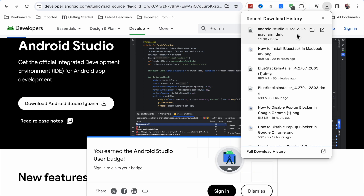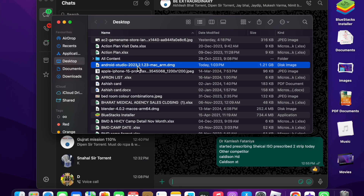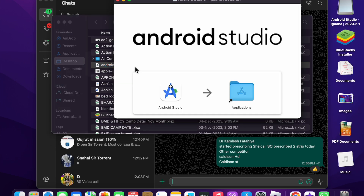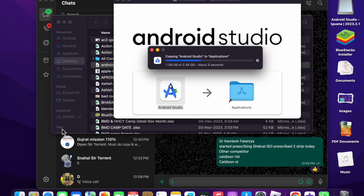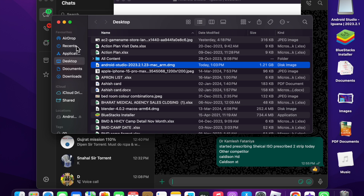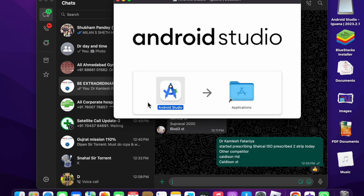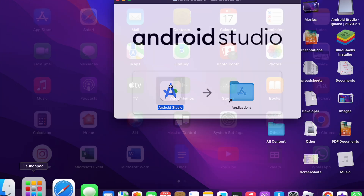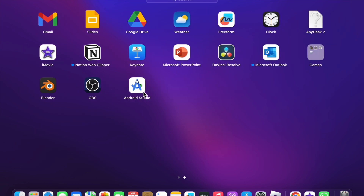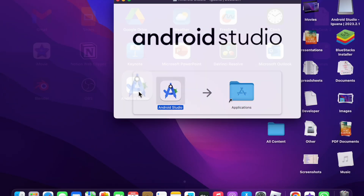I have successfully downloaded Android Studio. Click to show it, then double-click on it. Now you have to drag it to Applications and it will be added there. It will also appear in your Launchpad. Now you have to open it.